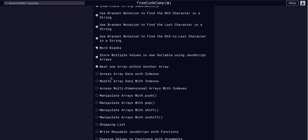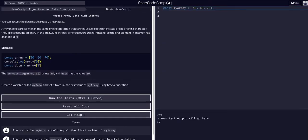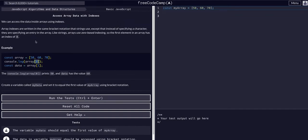So we are going to access array data with indexes. Just like we did with the strings, we can access data within an array with the index. Again, computers start counting at zero.